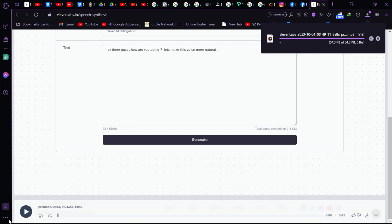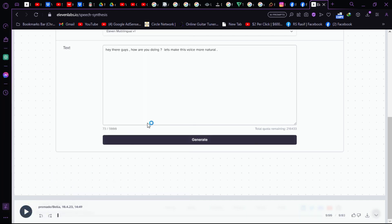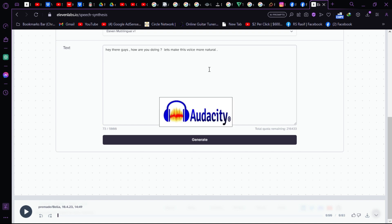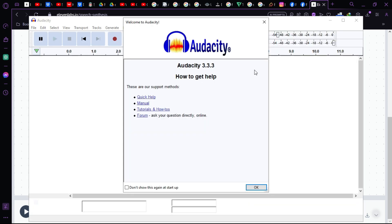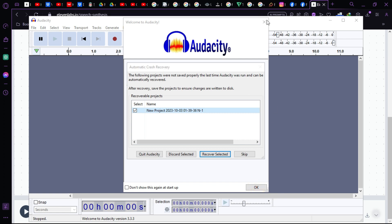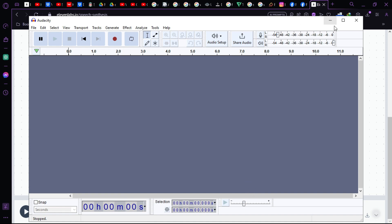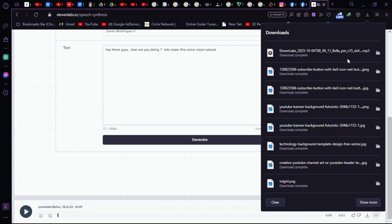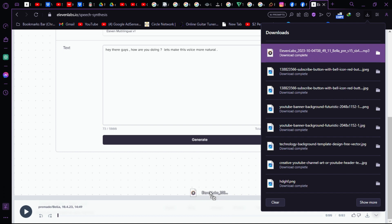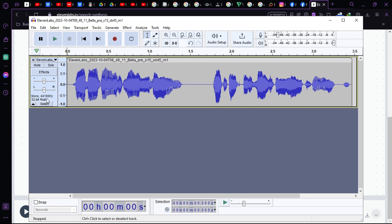We've downloaded the voice. Now let's launch Audacity. This application lets you make your voice more natural and better. Inside Audacity you can boost high frequencies to make the AI voice sound better. Let's keep the project and click OK. Now drag and drop the downloaded voice file into Audacity.